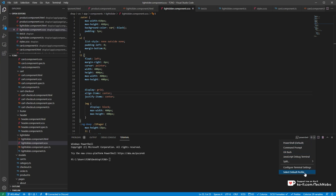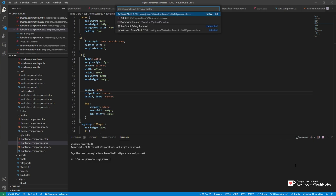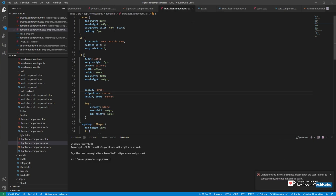I simply click the arrow, click Select Default Profile, and I choose something else here. But you'll immediately notice an area in the bottom right: "Unable to write into User Settings, please open the User Settings to correct errors or warnings in it, and try again."